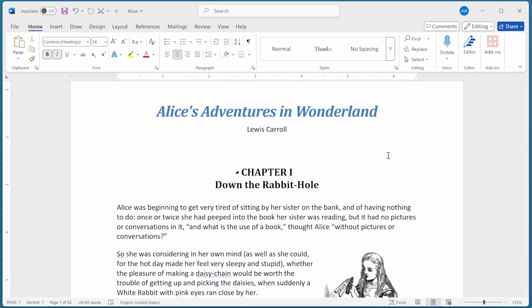When you print a document, does it come out of the printer in the order that you need? This quick tip shows you how you can reverse the print order to correct the situation.